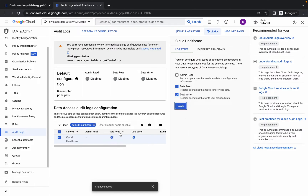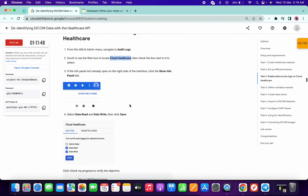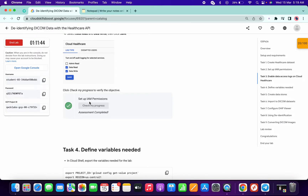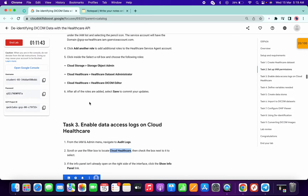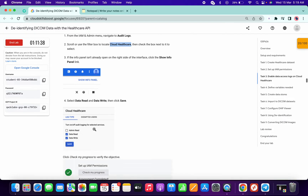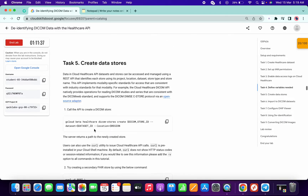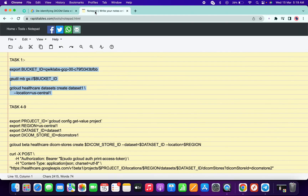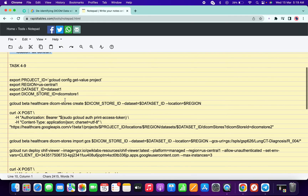Once you click save, Data Read and Data Write will get a blue tick. We are done with task number three. If you want, click on check my progress — you will get a score without any issue. You can also click on check my progress for task number one to get a score.